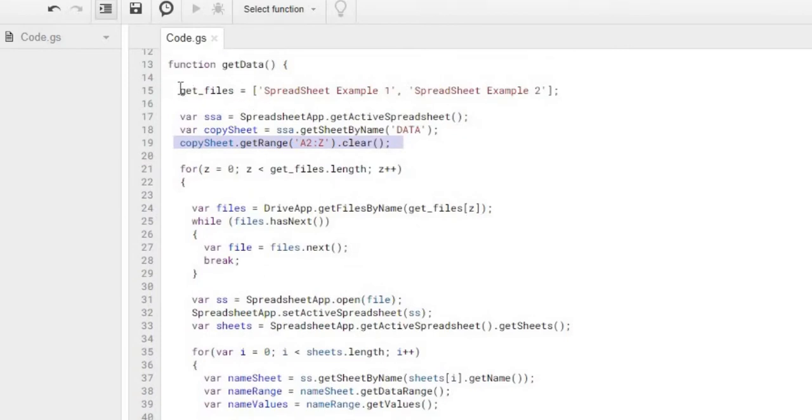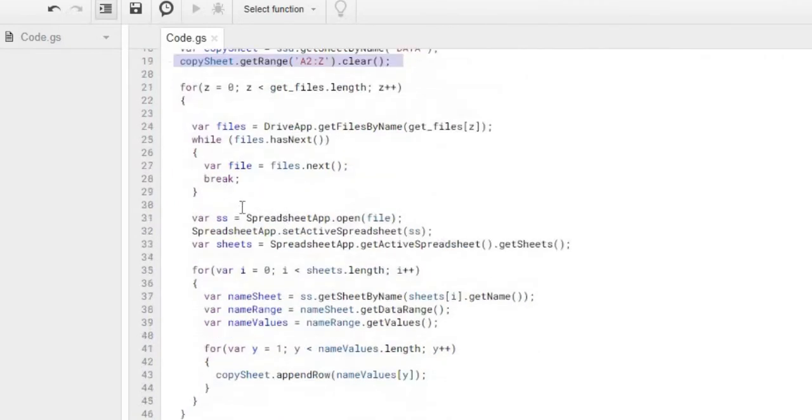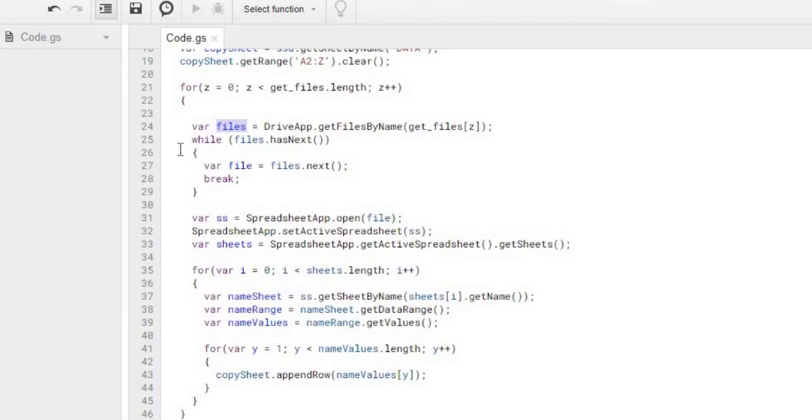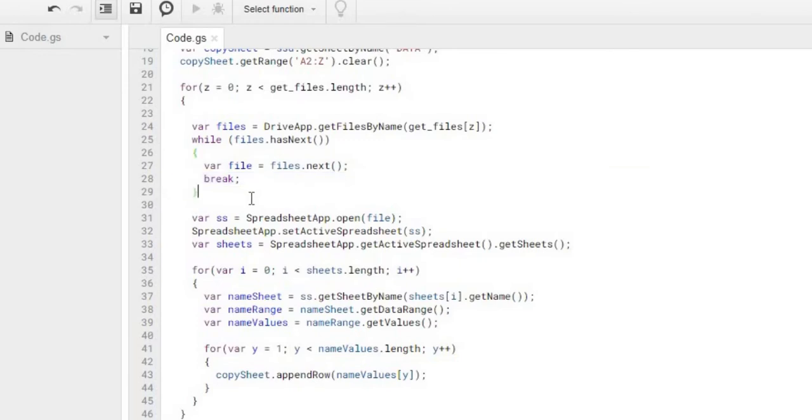Next step, I'm going through my array. So I got my get files array. I'm stepping through these names. I got my spreadsheet example one, spreadsheet example two, and I'm going through these. From there, I'm going to my Google Drive. I'm looking up this file name. So I'm passing the file name here, get file Z. And it's going to pull back all the files with that name. I'm only expecting one file to pull back, but if I have multiple ones, it goes through this while loop. It takes the first one it sees and then it breaks out. So I'm only taking the first one I find. You could have multiple files with the same name, but in this example, I'm just really expecting one. That's why I'm breaking out after I find the first one.